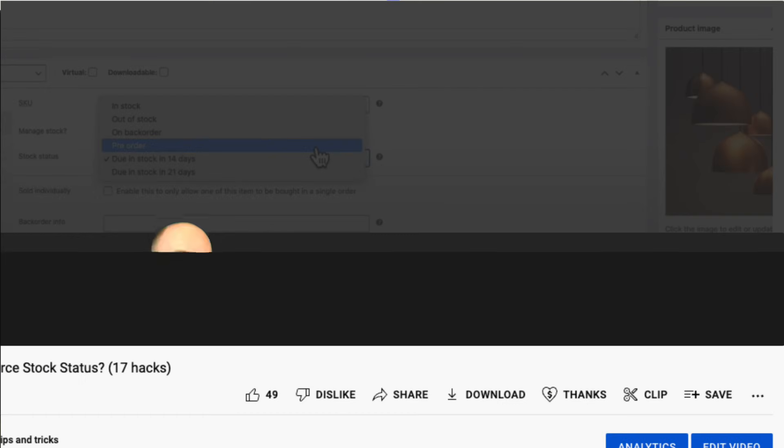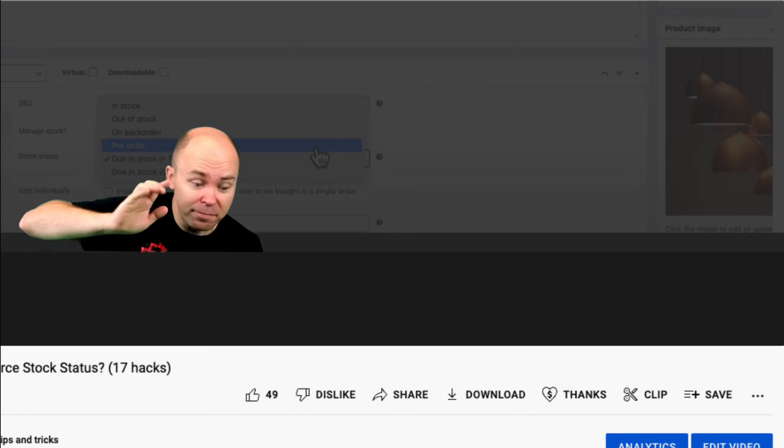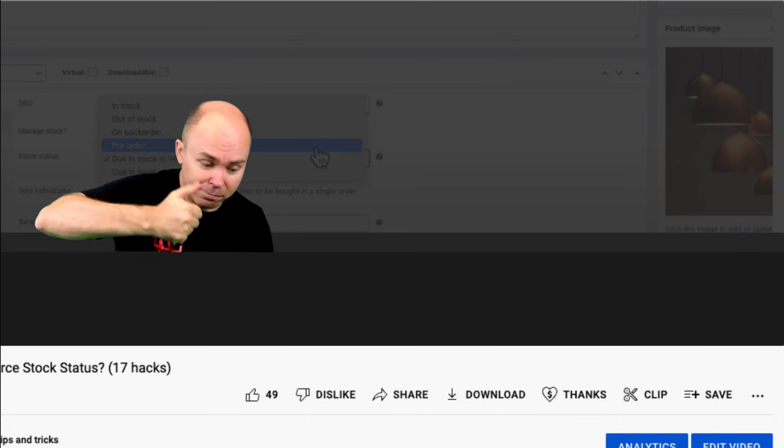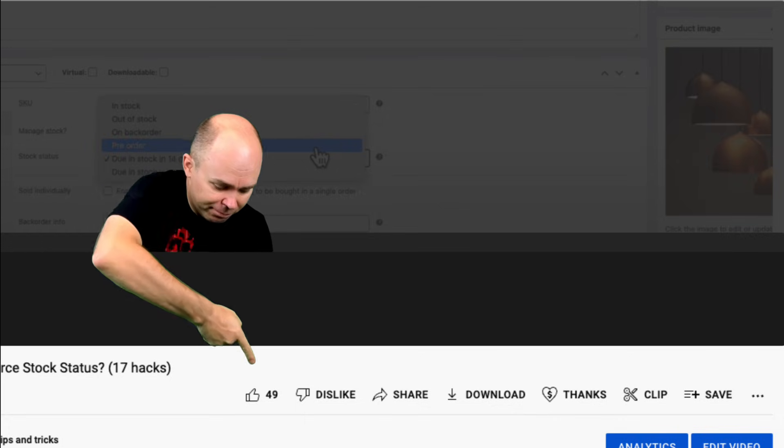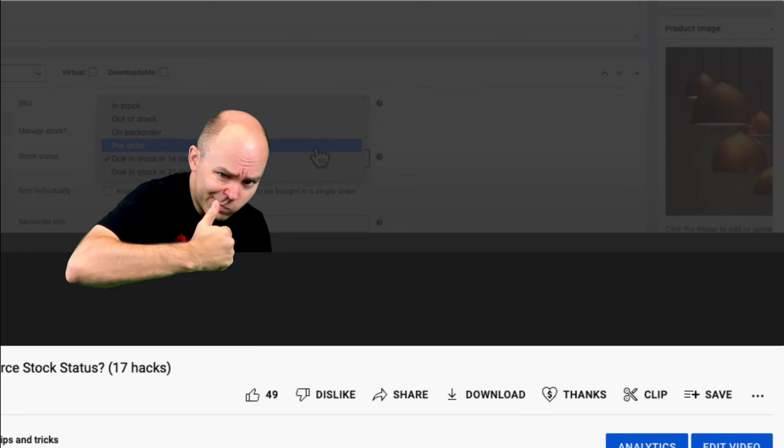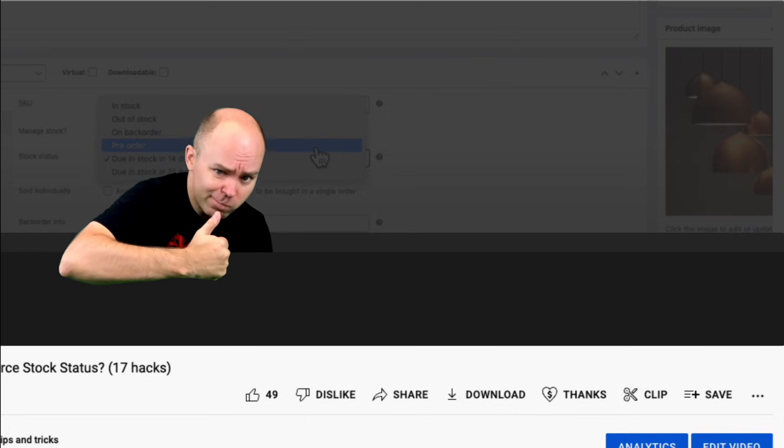Before I proceed with the video, don't forget to smash that like button down below here. It means a lot to me and it also helps my channel. So I would appreciate your help.